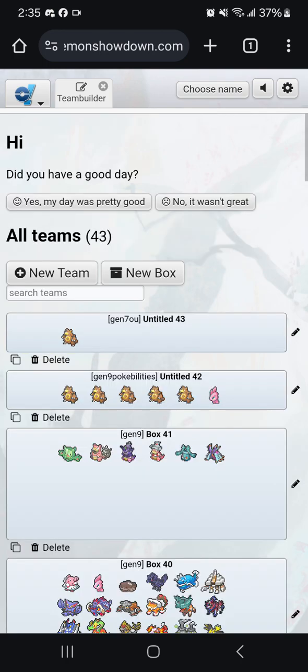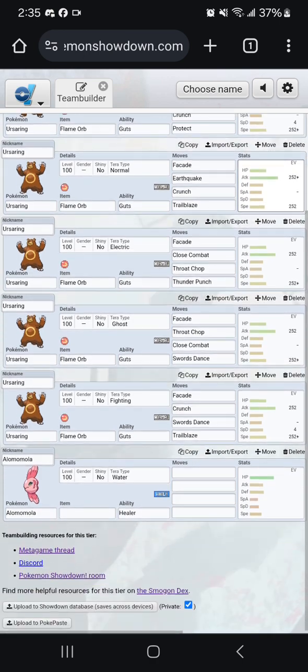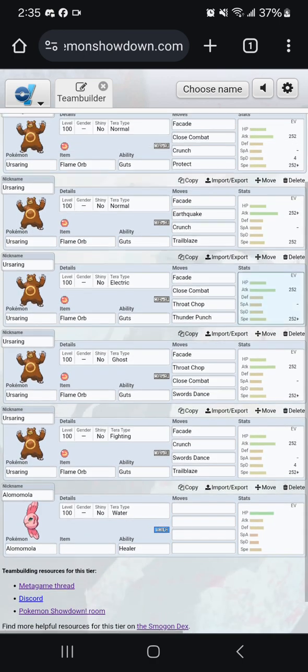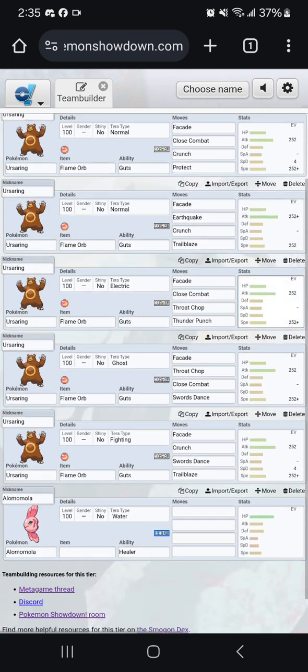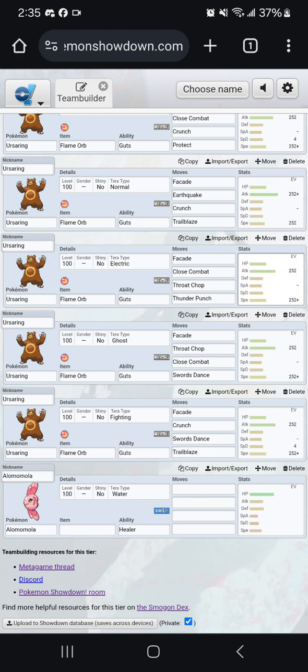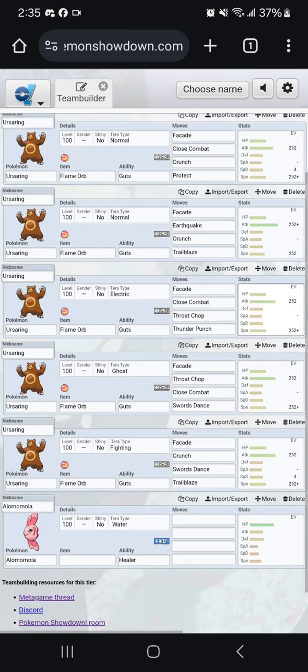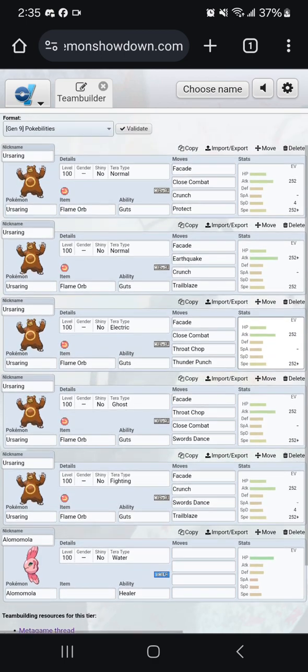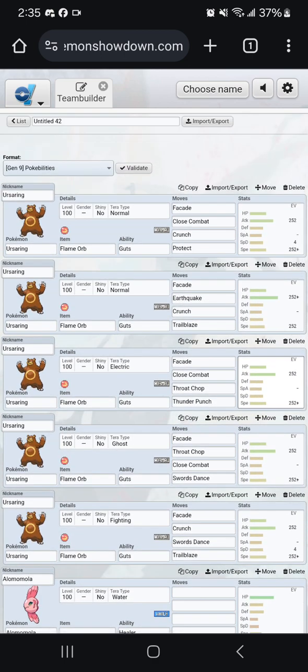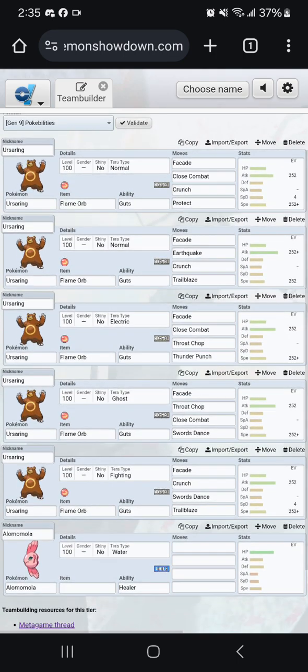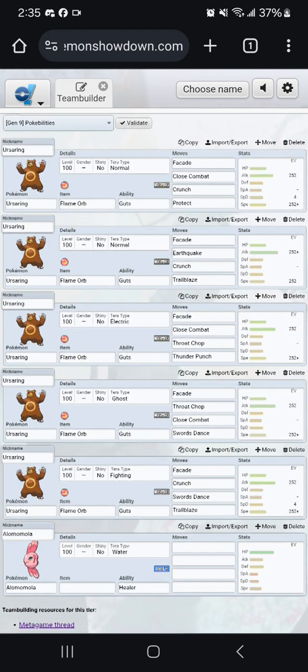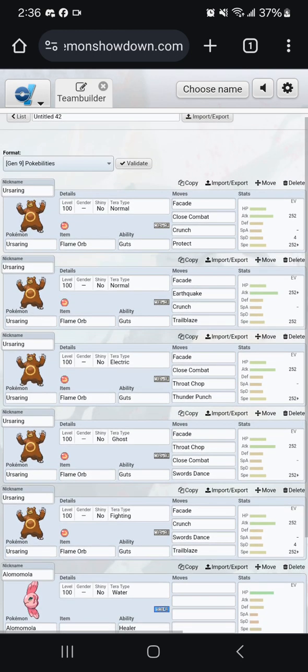However, in gen 9, it was honestly pretty broken in the pre-home meta. Looking back on it, it wasn't really utilized properly. Ursaring really had so much that it could do, but so many people limited it just to one thing, which was wall breaking. And while that is amazing for Ursaring to be able to do, it's not the only thing that it can do.